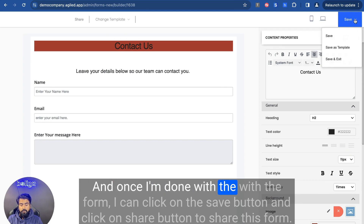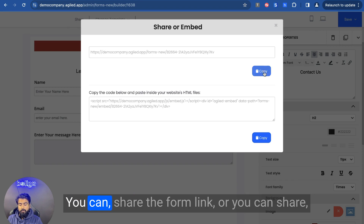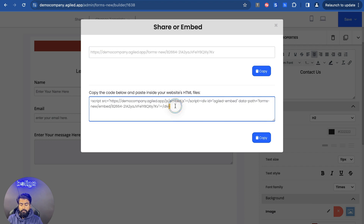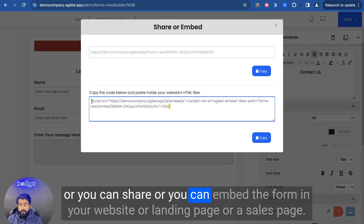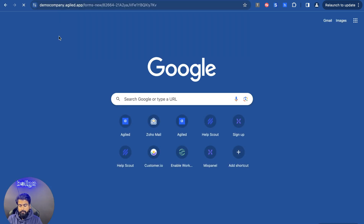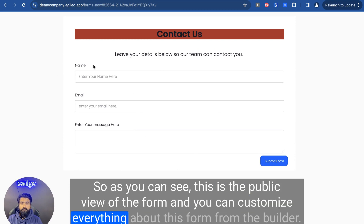Once I am done with the form, I can click the save button and click the share button to share this form. We have two options: you can share the form link, or you can embed the form in your website, landing page, or sales page. Let me show you how this form looks in another tab. As you can see, this is the public view of the form, and you can customize everything about this form from the builder.